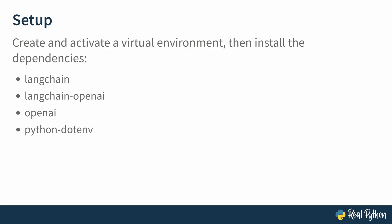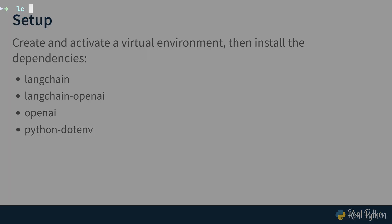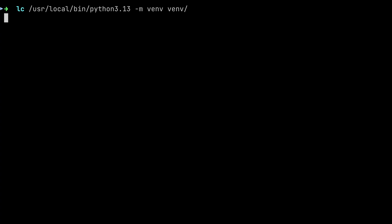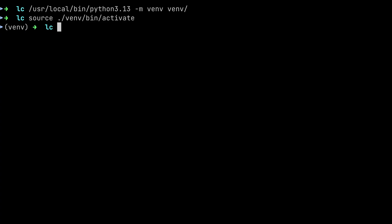Let's start right away. The first step is to create and activate a virtual environment and then install the dependencies. I'll create a virtual environment called vnv using Python 3.13. Then I'll go ahead and activate it by running source vnv bin activate. The command is slightly different on Windows — here I'm working on macOS. You can see the virtual environment is activated by the prepended name on the left, so here it says vnv.